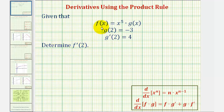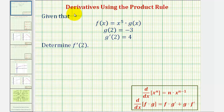We'll first find the derivative function f prime of x, and then we'll find f prime of two. And because f of x is a product, we'll apply the product rule of differentiation to find the derivative of f of x.